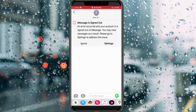So why is this notification occurring? iMessage only works if you link your Apple ID with this application. If your Apple ID is signed out from your device, iMessage will not work.